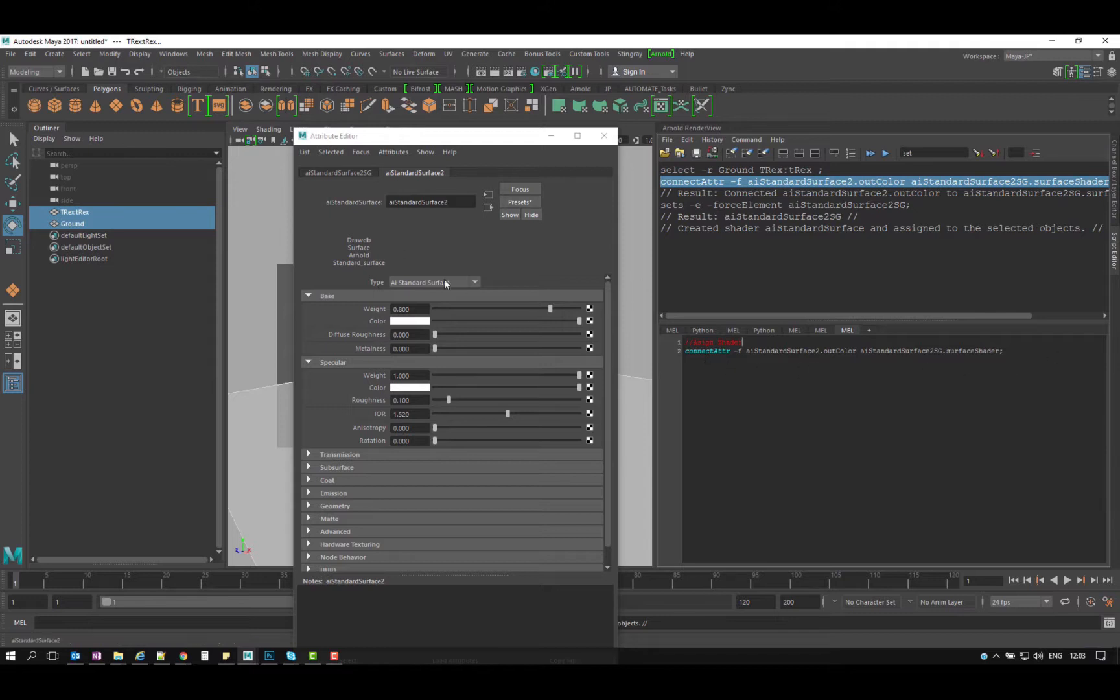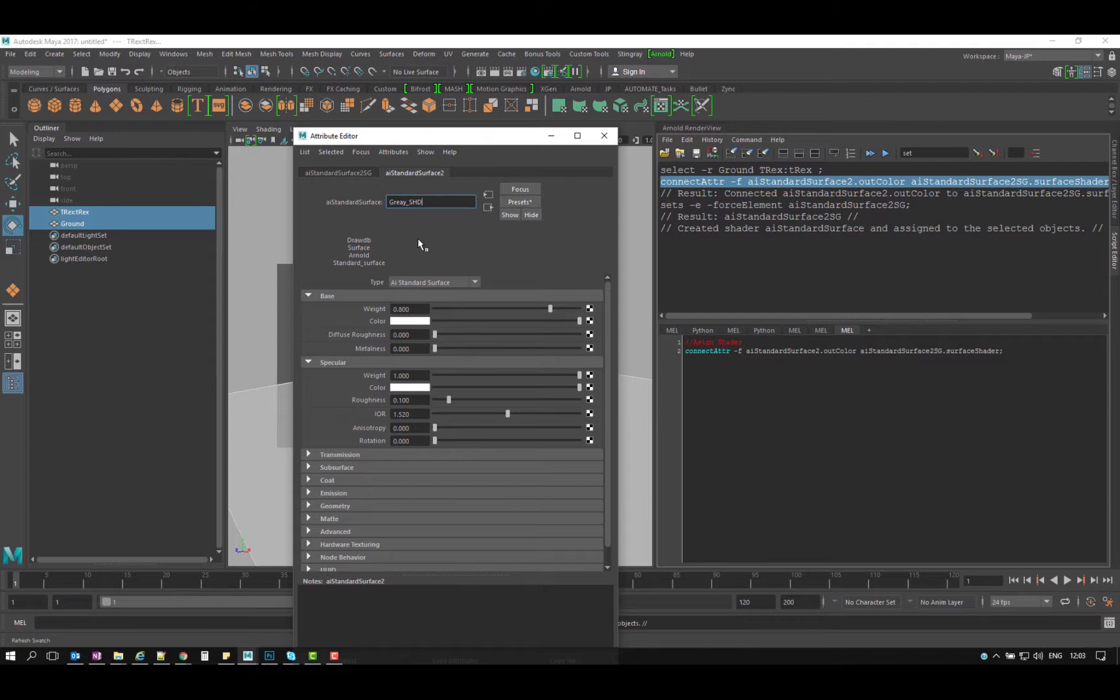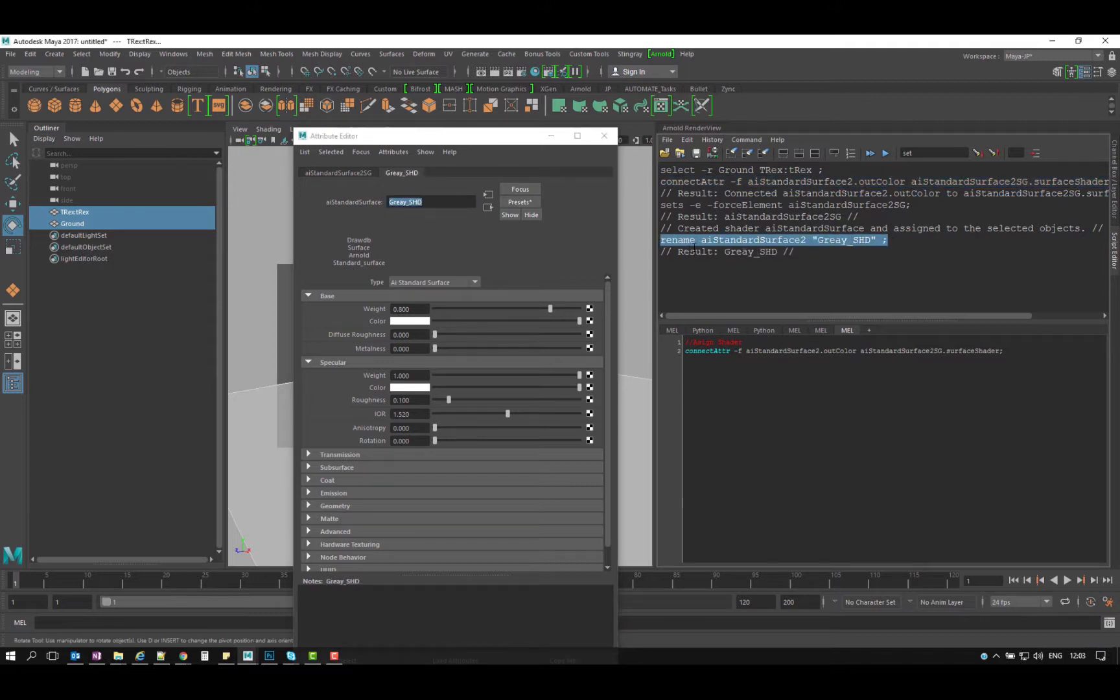Next thing you want to do, I just want to change the name of the shader. I'm gonna call it gray, gray underscore. I'm gonna call this shd for shader. So you get another action or another command here, the command name is renamed. I'm just gonna copy that and paste it in here.